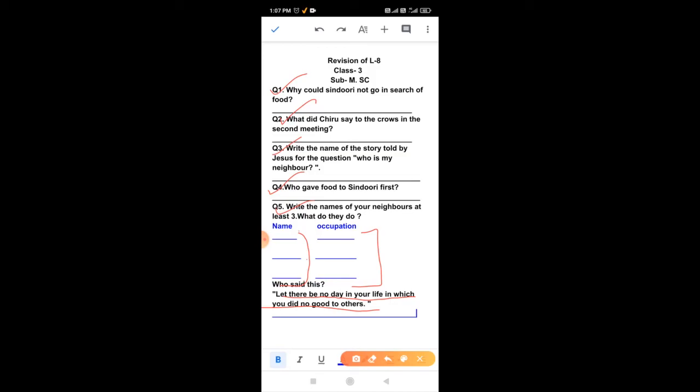Students, now listen carefully. These questions you do in your class work copies properly three times. And on the top, you have to write revision of lesson 8. And three times, you do practice of these questions. Learn it properly. Thank you, everyone. Keep learning and stay safe at home. Thank you.